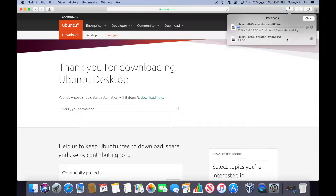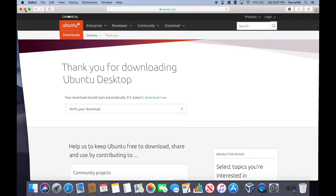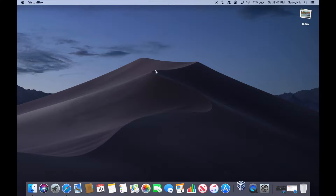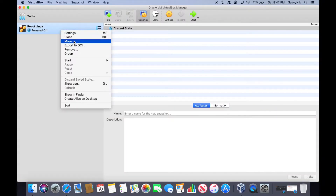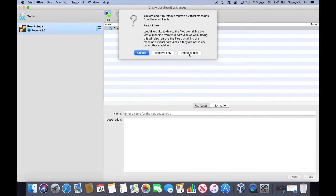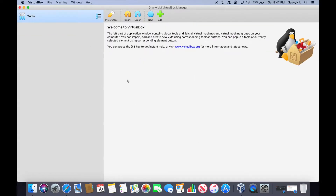I might already have this downloaded, so I'll go ahead and cancel out of this just so you know how to find Ubuntu. I'll minimize. What I'll do now is go ahead and get the latest version of VirtualBox. It's a free virtualization software offered by Oracle — I find it really decent and use it all the time. I'm going to go ahead and remove the React Linux VM I was already working on, delete all files, to get some space back, and then I'll show you how to install Ubuntu 19.04 via VirtualBox.